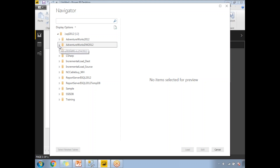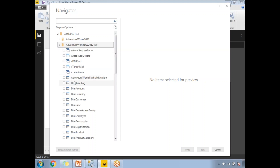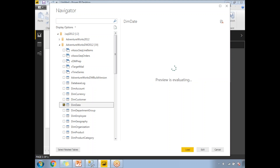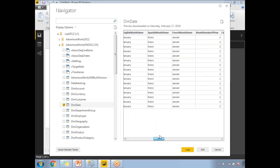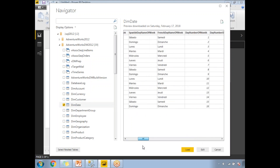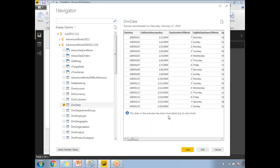I'm planning to use AdventureWorks, so I select what tables to load into Power BI's in-memory model. I select the date dimension. Once selected, I can see sample data on the right side with all the columns. There's a message saying the preview data has been truncated due to size limits — it shows only the first 10 or 20 sample rows.